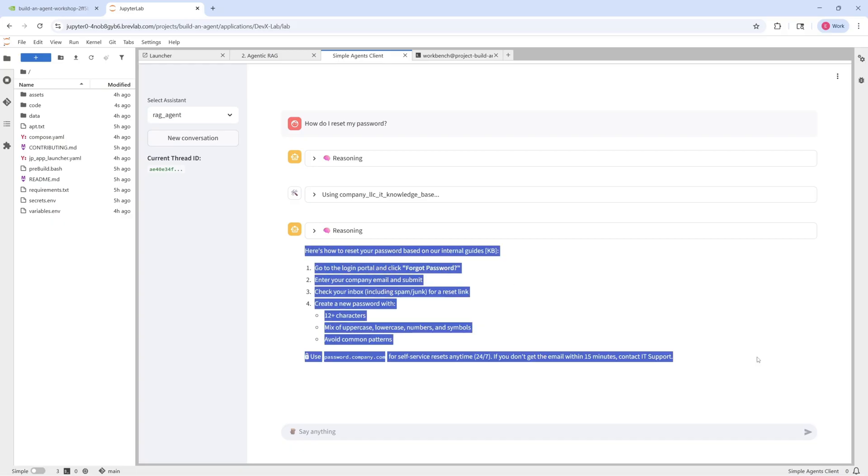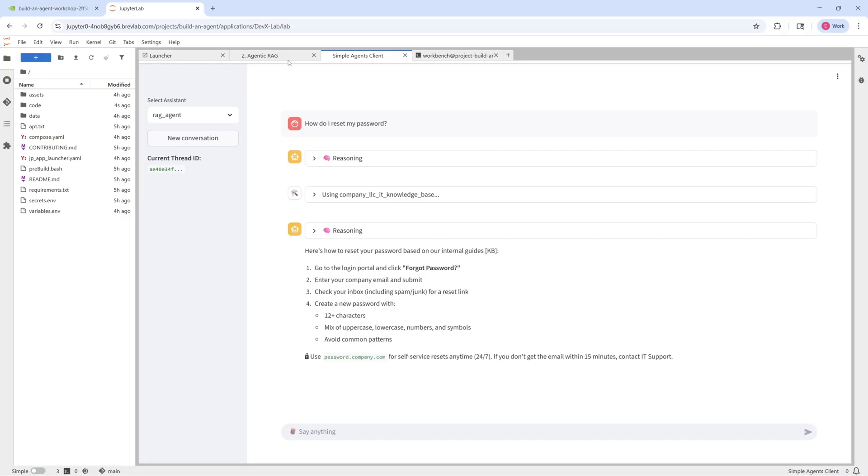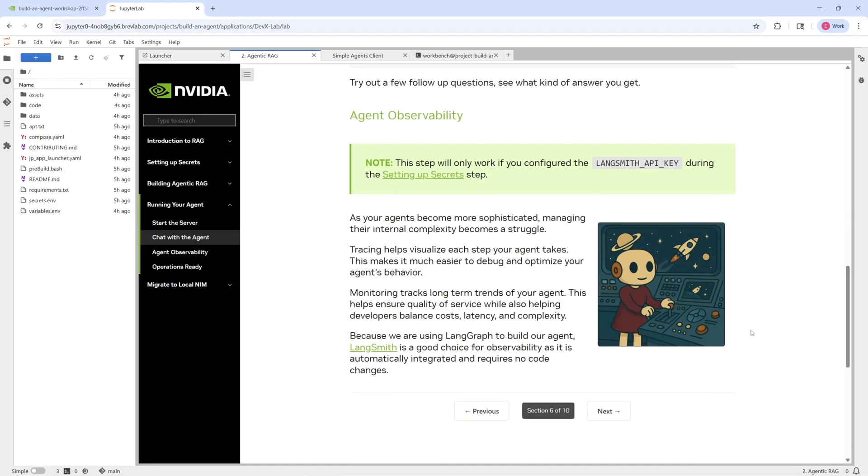You can see the high quality of responses that you get. Great. So from here, we can move on.